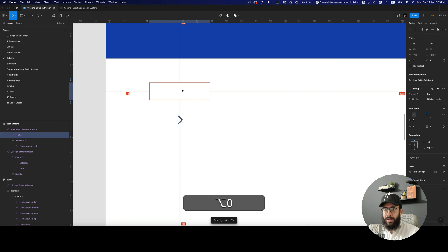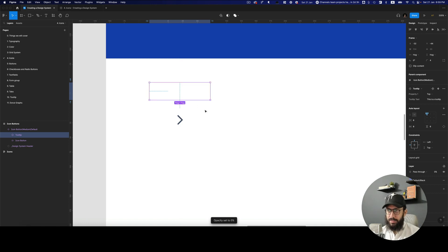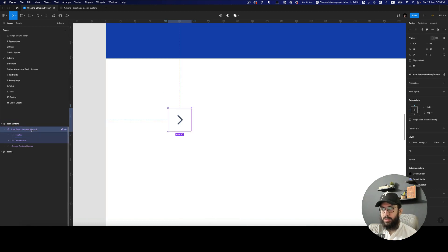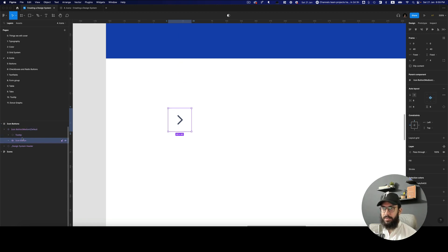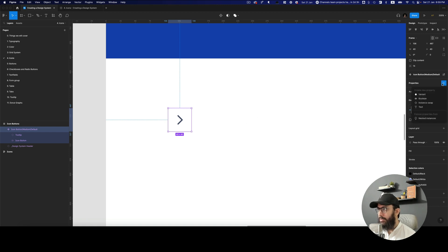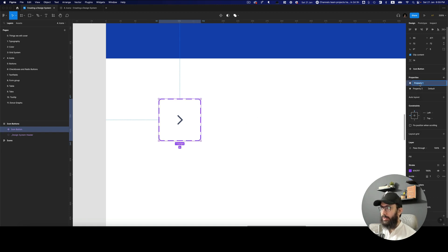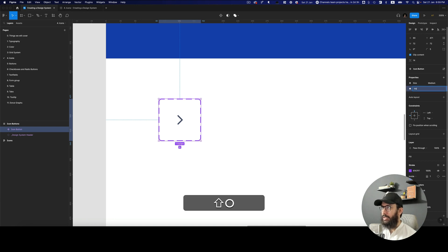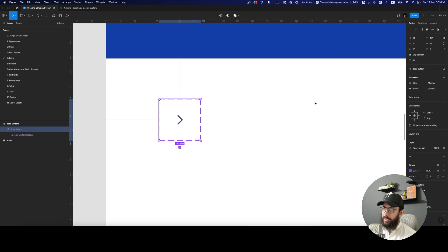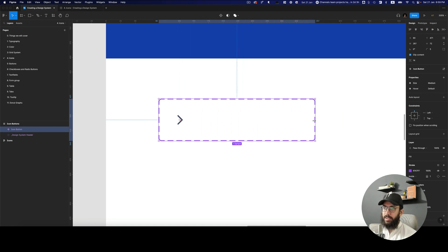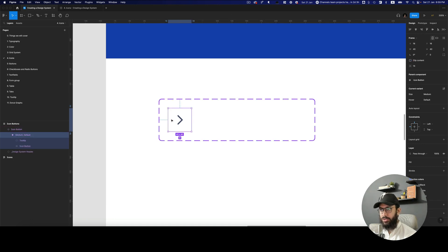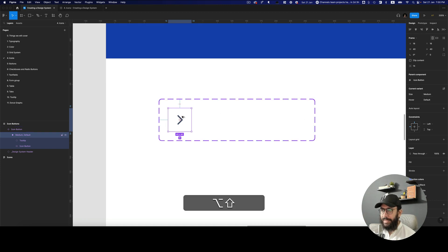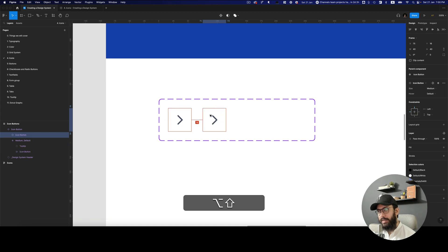I'm going to hide it by reducing the opacity. You'll understand why I created this frame when we just had the icon button inside it. I'm going to create a new variant property — this is going to be our size and this is going to be the hover state. These are automatically done because I entered them in the name like medium/default, so it's saying you have two properties: medium and default.